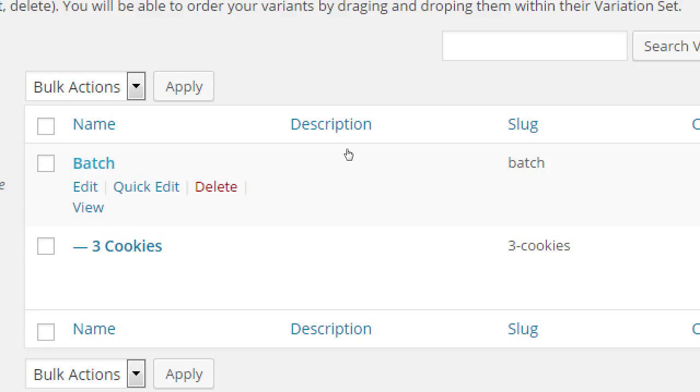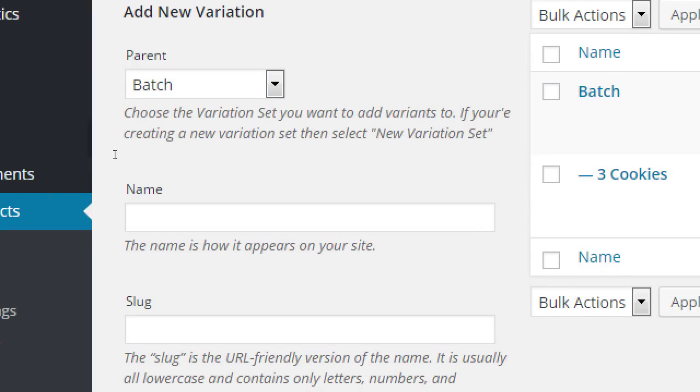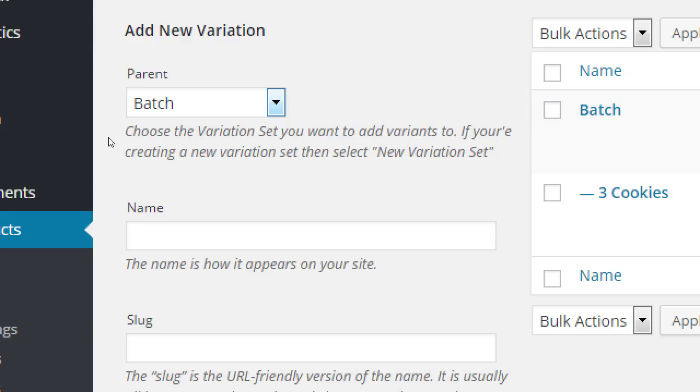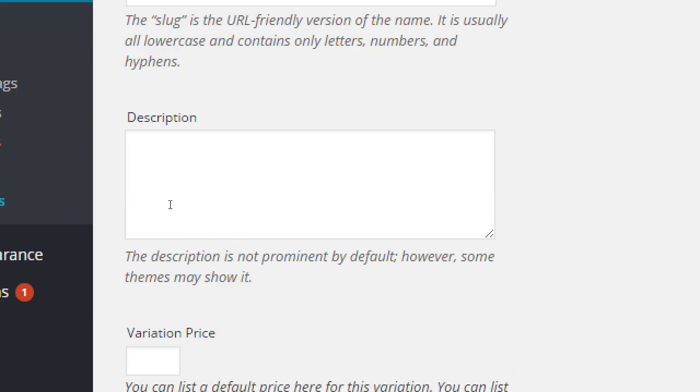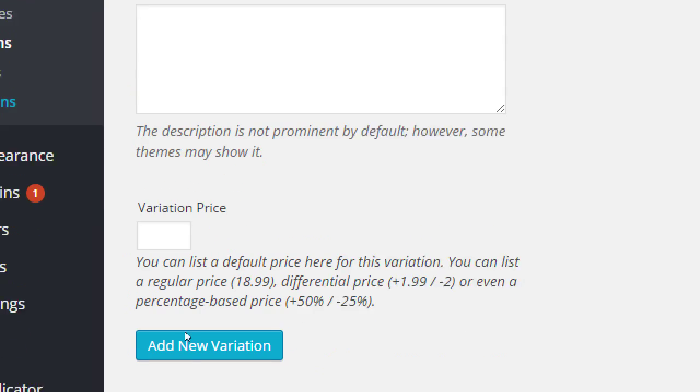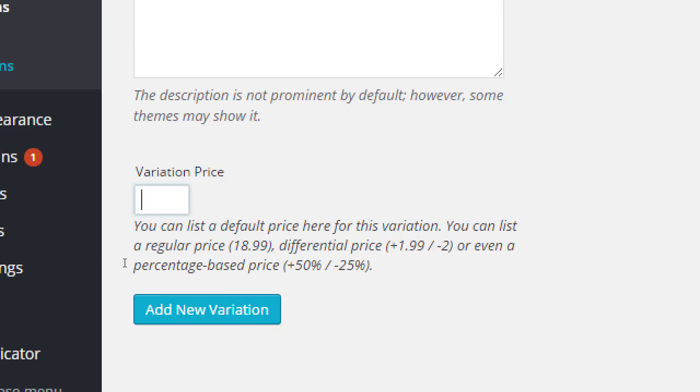So now the top here shows the drop-down box will be called batch. And then one of the first items, the first item will be 3 cookies. Let's do the next one. Parent is still batch. Now we've got 6 cookies. If 3 cookies cost me $3, it might behoove you to entice people to spend more. So instead of 6 cookies costing $6, maybe they cost $5.50. So down on the price here, variation price, $5.50.